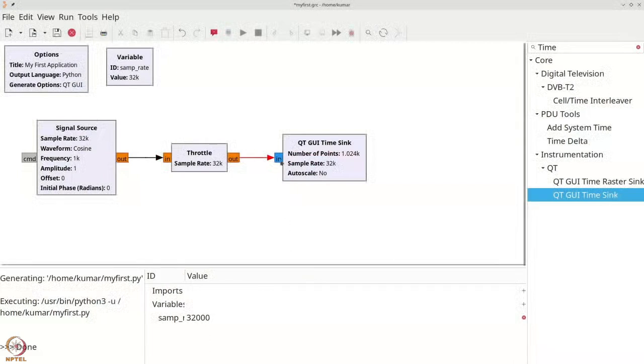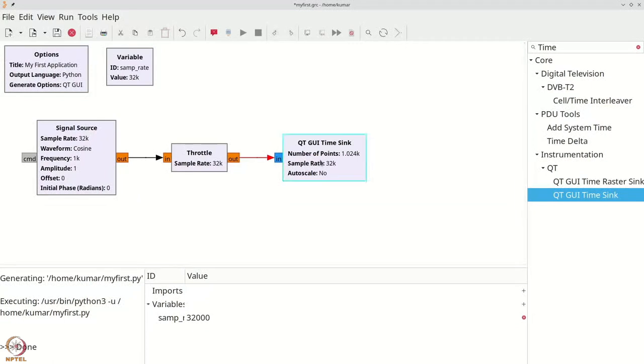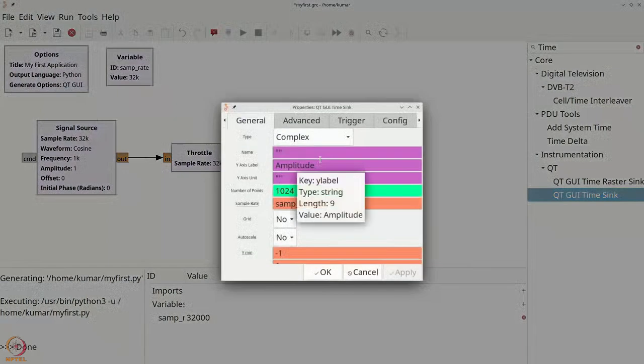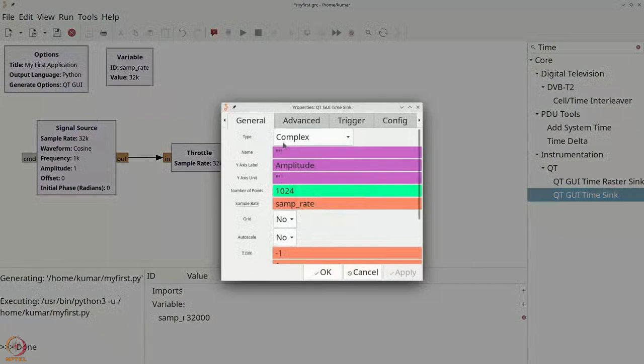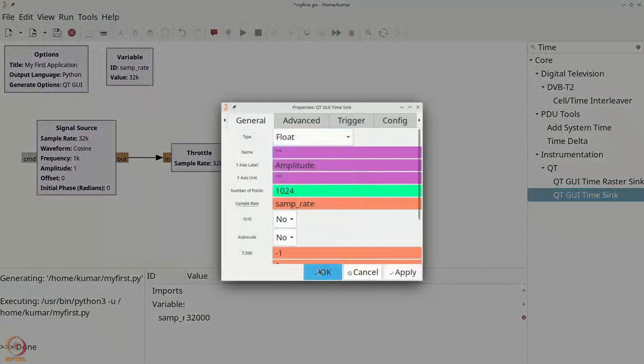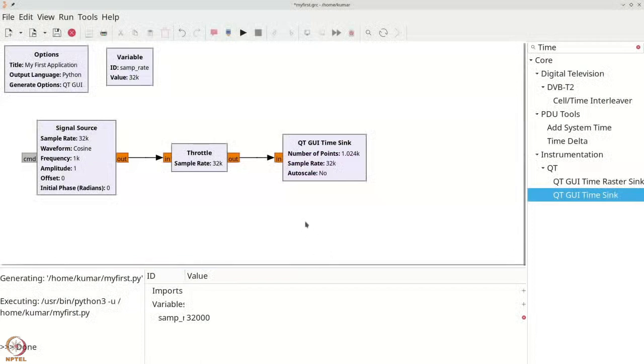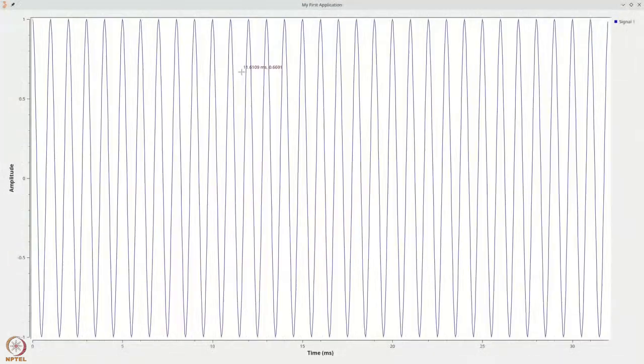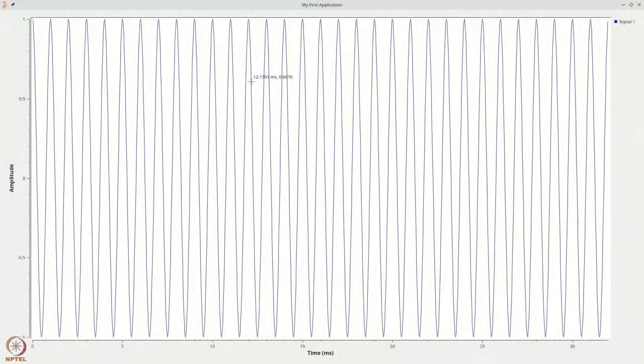And again, when you look at the output of the throttle to the QT GUI time sink, we double-click the time sink, change the type to float, say OK, and now if we hit execute.